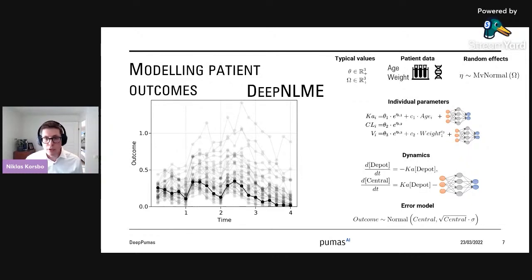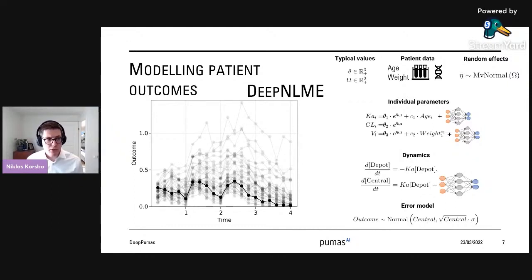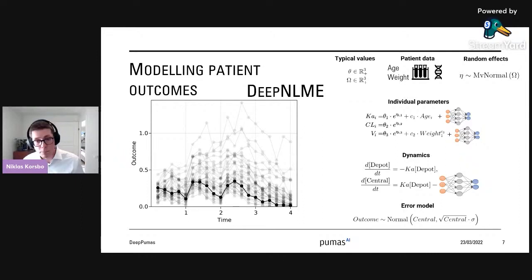With this, we hope to create good models to make good predictions. This should all work because the neural networks — as functions — have automatic differentiation in both the NLME structure and the neural networks themselves, so we should be able to train everything in concert.